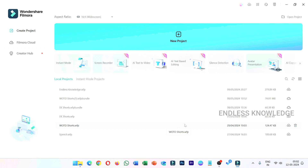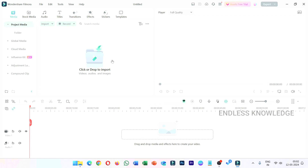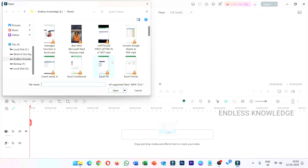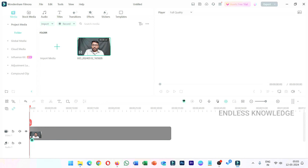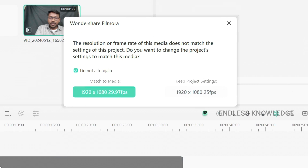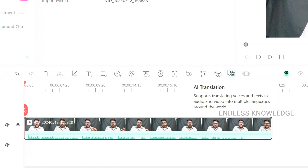First of all, we will open a new project. In the media section, we will import the media. We will drag the video to the timeline, just match the media. Click the clip and select the tools — here is AI translation.